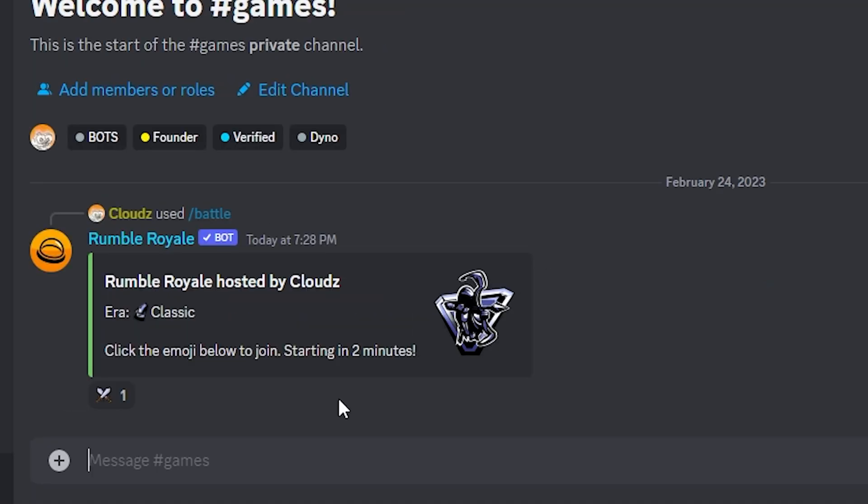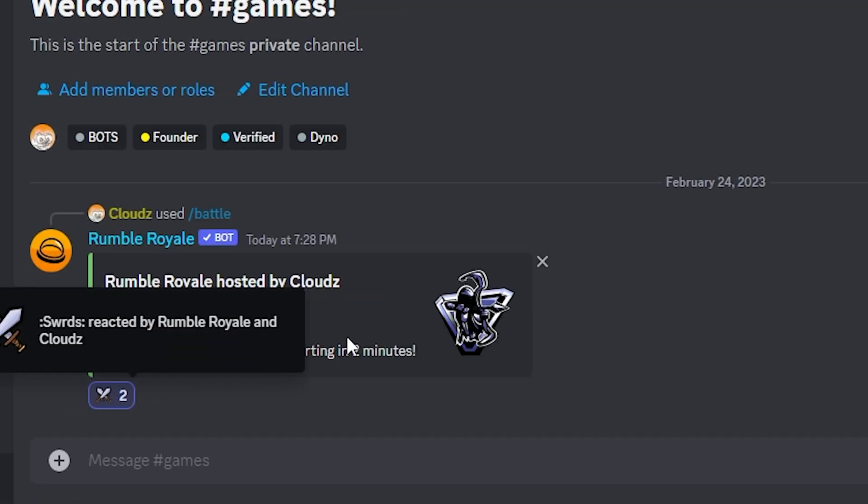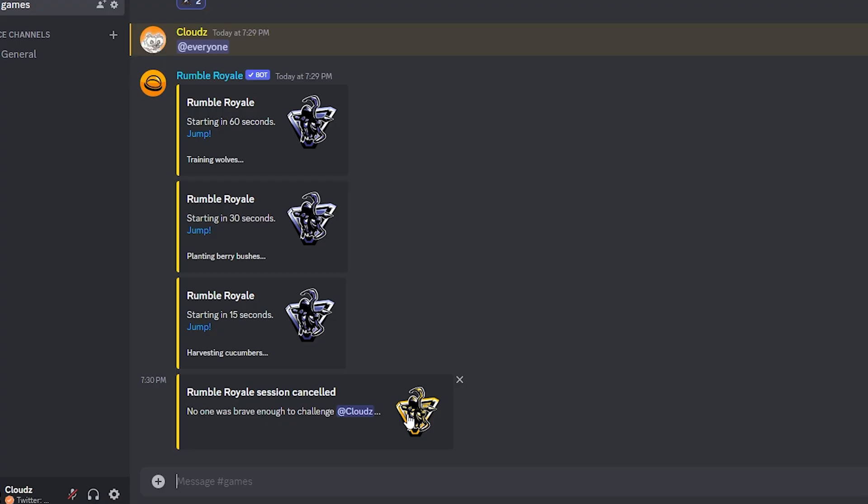Now that this is created, all you have to do is click on the emoji and you should be entered into the battle. You'll see the whole stats once the game begins. Now of course since it was only me here the battle was canceled, but if you're playing with other players it should show up the feed of players that are killing each other.